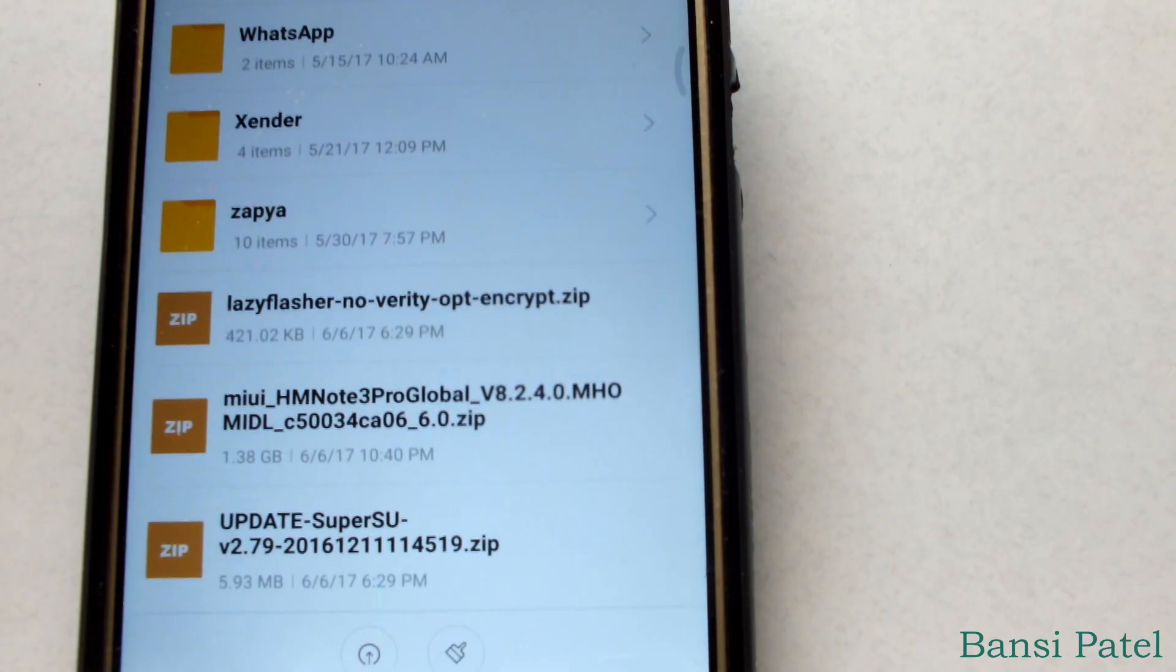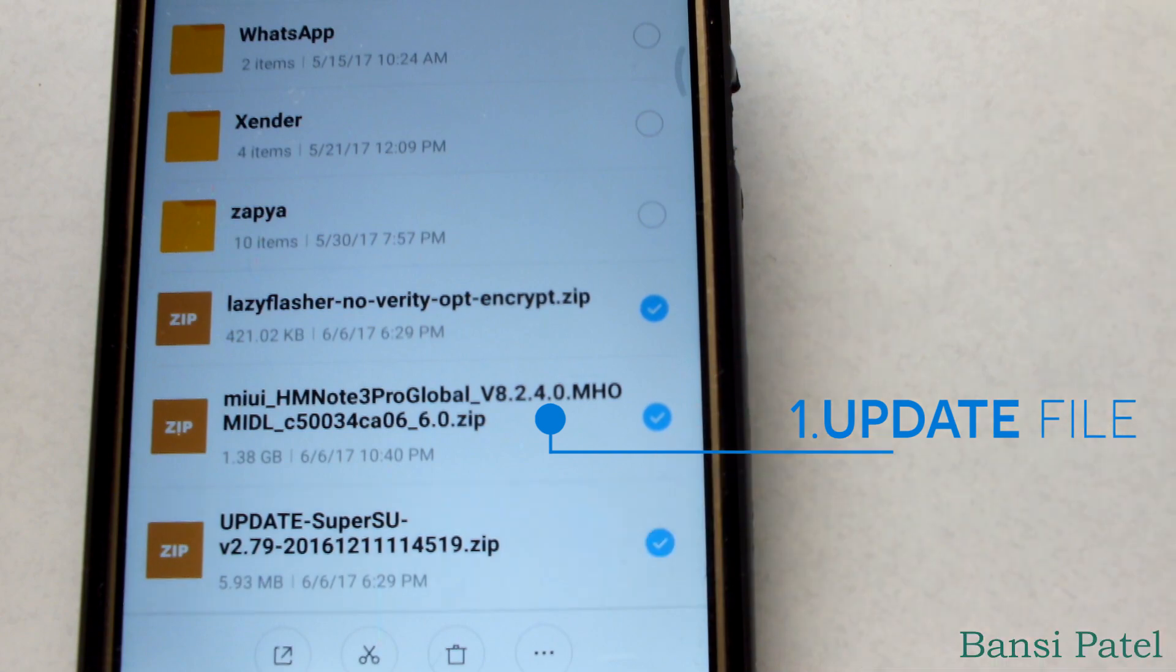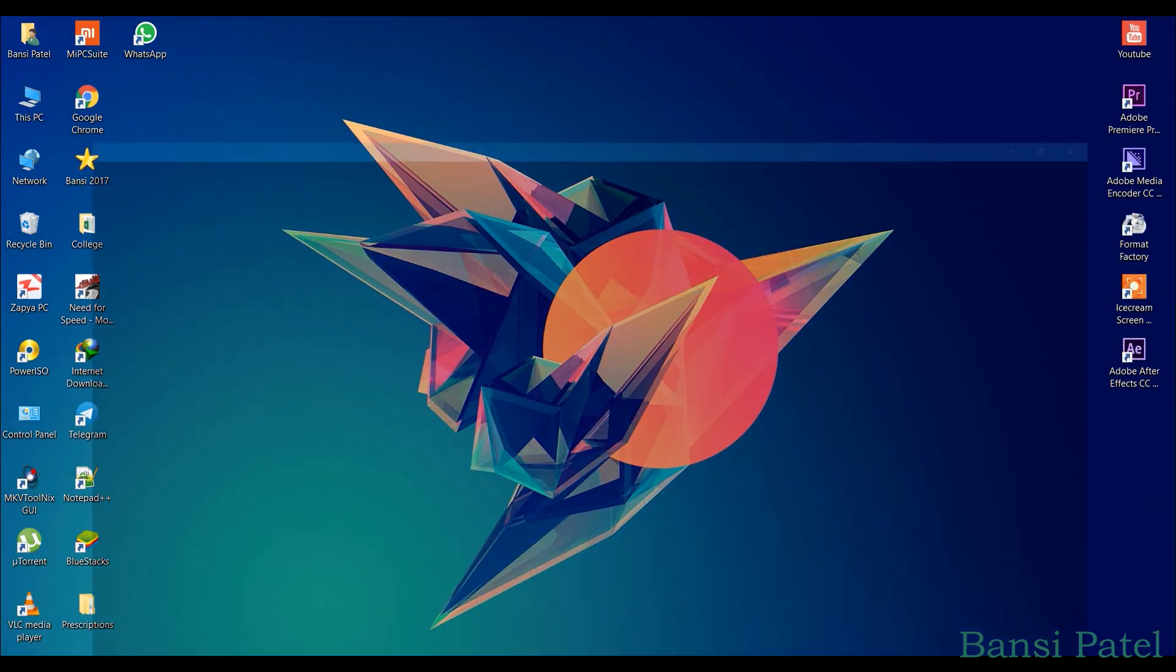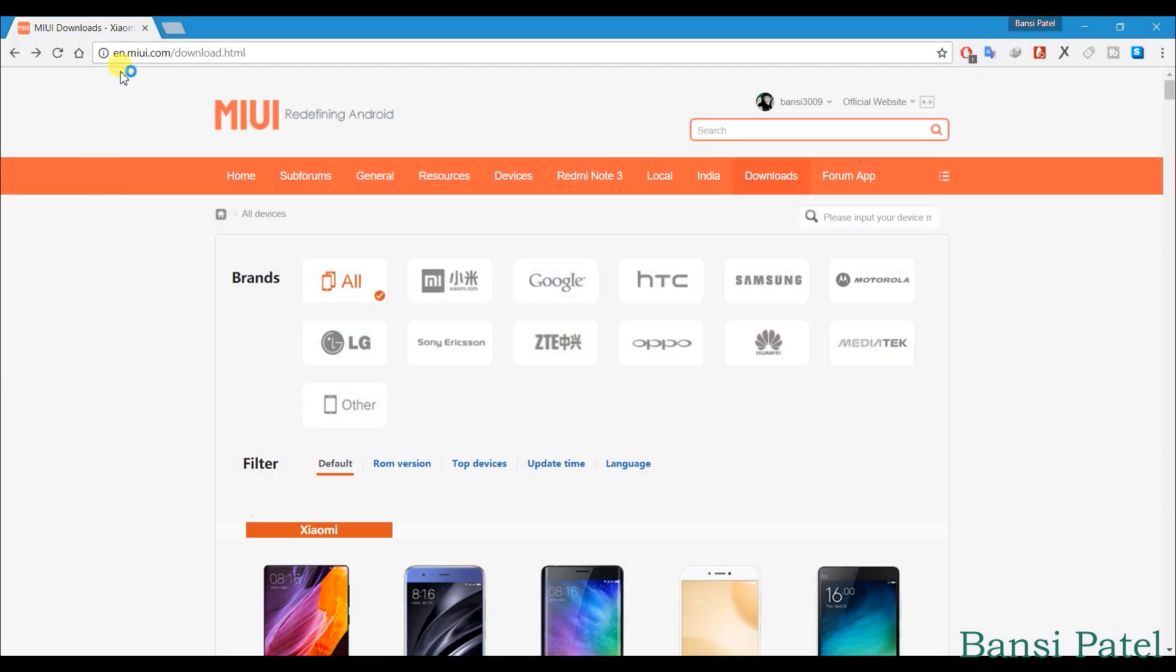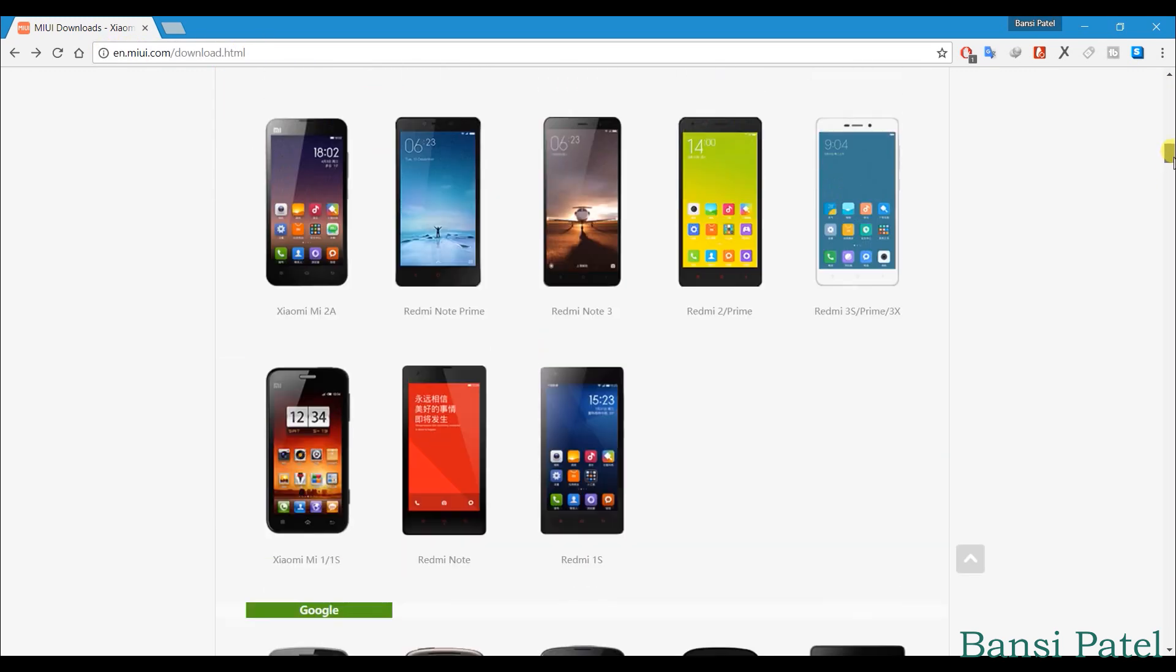For this update you will need three files. The first one is the MIUI update file. Now remember, you need to download the full zip file from the MIUI forum page. The OTA update file will not work, so don't try to flash that.